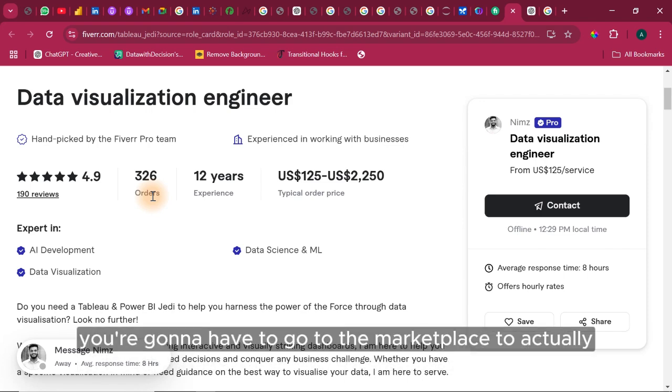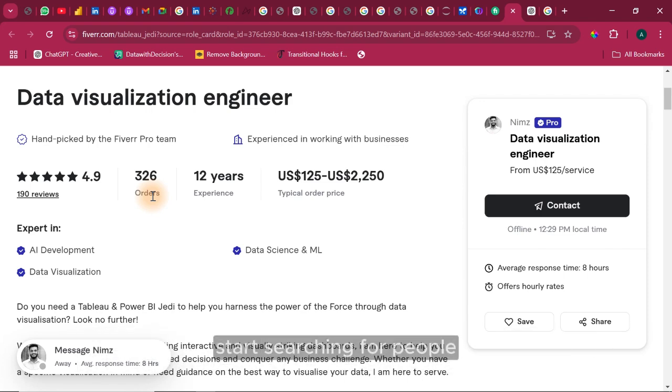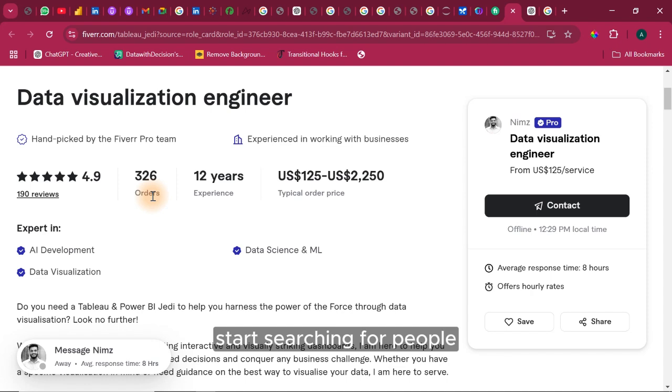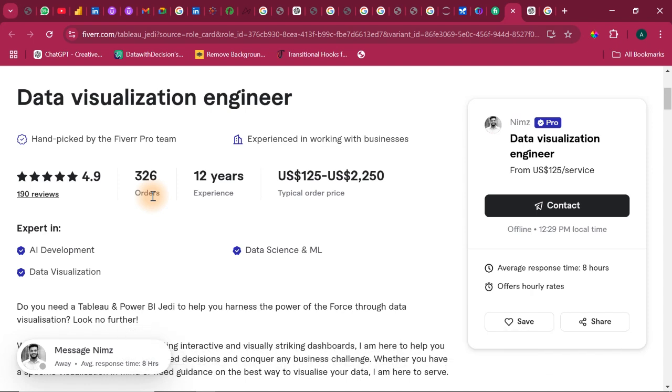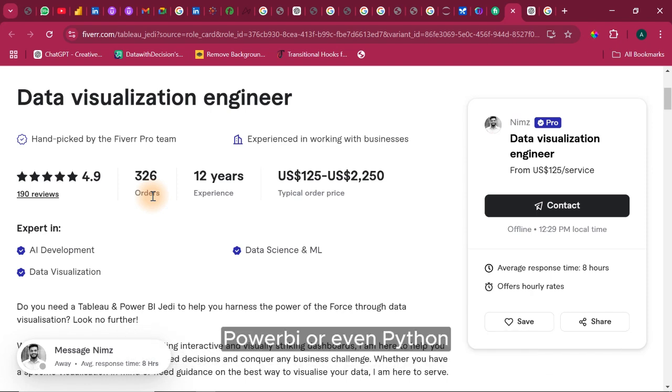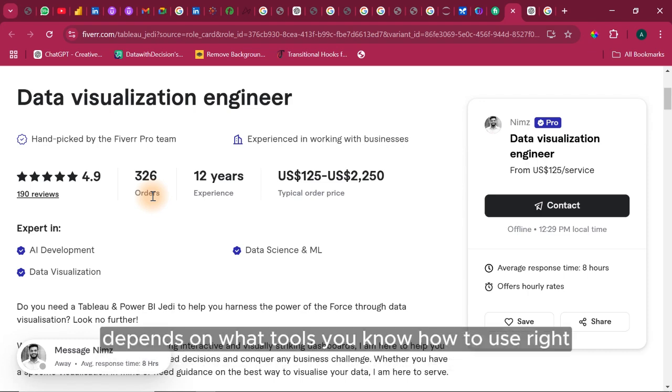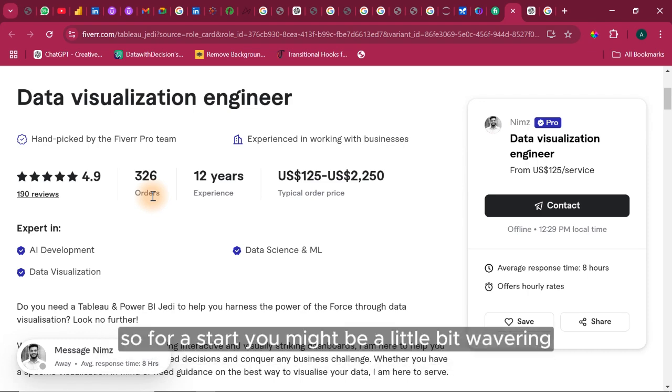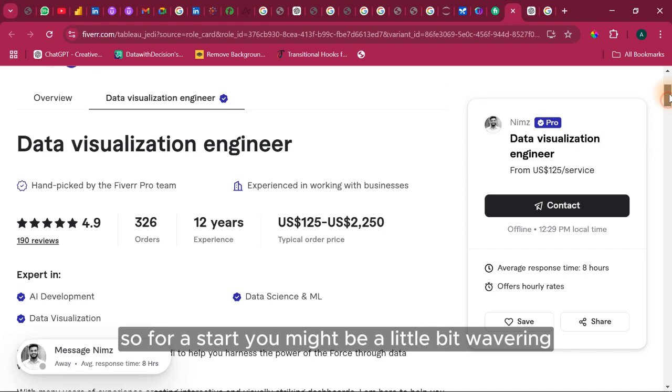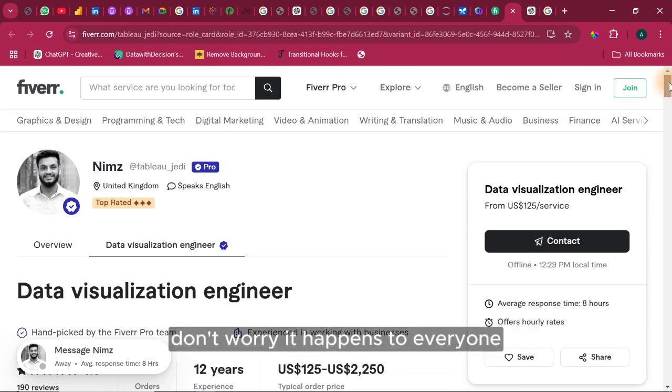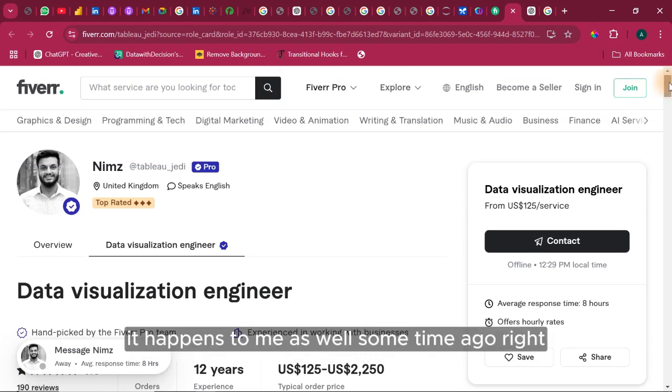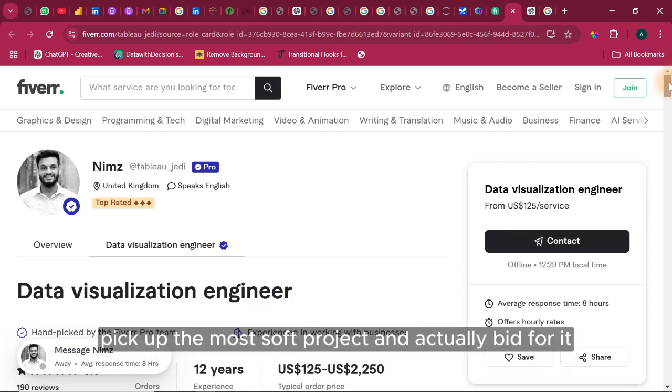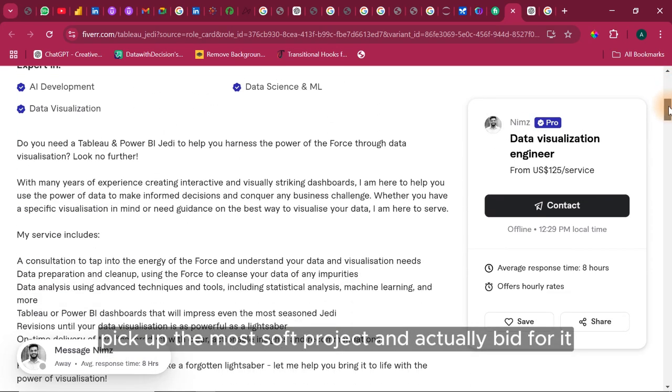you're going to have to go to the marketplace to actually start searching for people that want to do something about visualization in Excel, Tableau, Power BI or even Python. Depends on what tools you know how to use. So for a start, you might be a little bit wavering. Don't worry. It happens to everyone. It happens to me as well some time ago.